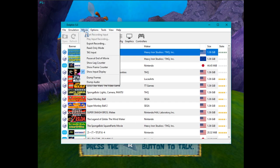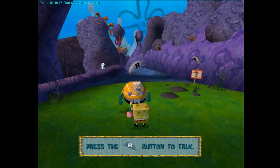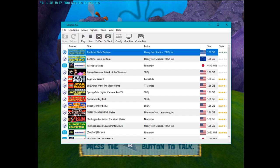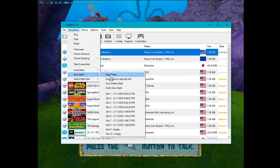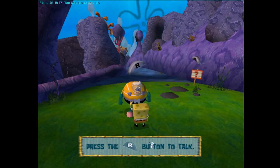First things first, you want to go to your main Dolphin window and hit Start Recording Input. What I like to do is pause the game, go to Emulation, Save State, Save State, and then name it 'playback' or whatever you want. This creates a save state at the very start of your movie that you can load back at a later date to start everything from the top, so it's very important that you create this so you can actually play back your movie.